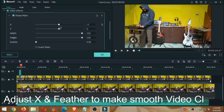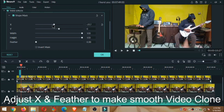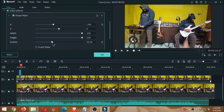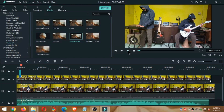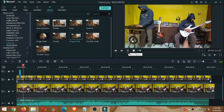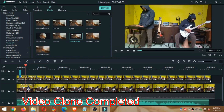Kemudian kita double-klik layer 2 dan kita masuk ke video effect, kemudian kita tarik sumbu X. Jadi kita tarik sumbu X ini sampai kita dapatkan hasil cloning yang sesuai keinginan kita. Jadi disini sudah terlihat hasil cloningnya. Kemudian kita geser feather — feather ini berfungsi untuk memperhalus pertemuan antara dua video sehingga sambungannya tidak nampak.